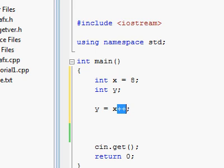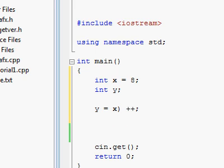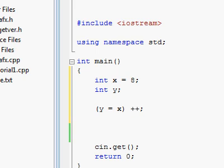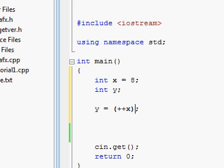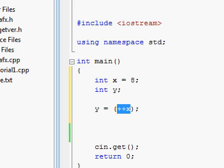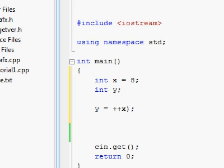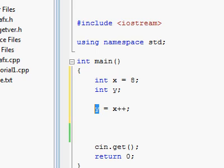So it's really as if first x is being given to y and then the plus plus is happening on the x. That is of course when you put the plus plus after the variable. If you put it before the variable, then first x is incremented by one and only afterwards is the result of all that given into y. So it's a big difference because with the prefix in our case, y will be 9 and with the postfix, y will be 8.